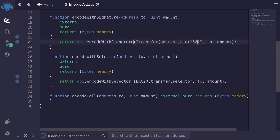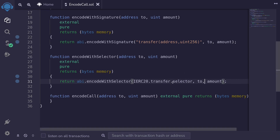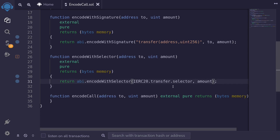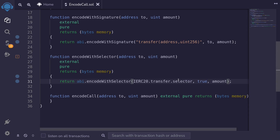I'll fix that to uint256. Now unlike encode with signature, with encode with selector, if we made a typo in the function name, like adding an 's' at the end of transfer, the contract fails to compile. However, this still compiles if we forget to pass in some inputs, or pass in the wrong data type — for example, passing a boolean true instead of an address. So using encode with selector, we won't make a mistake with the function name, but we can still pass in the wrong data type or wrong number of inputs.